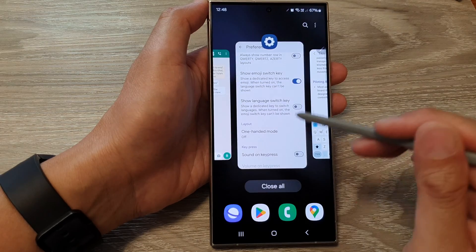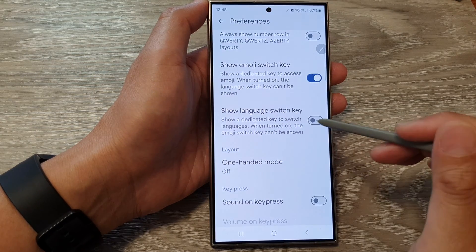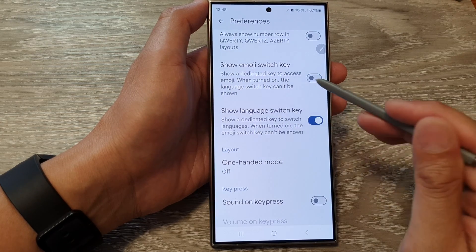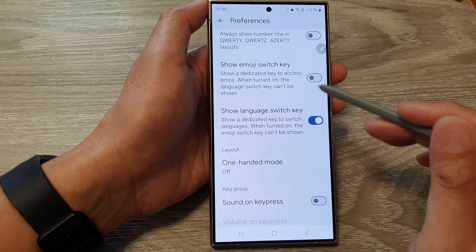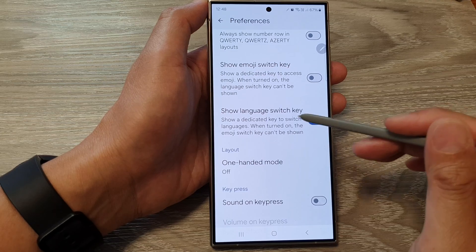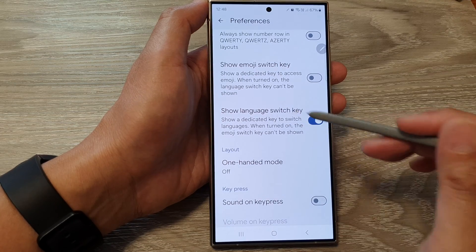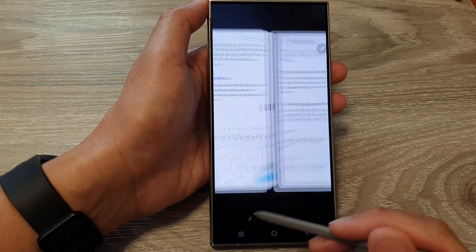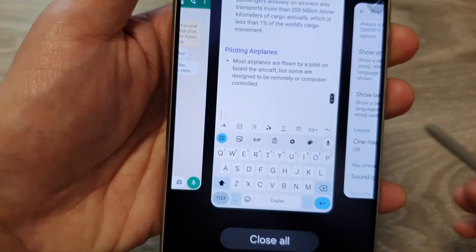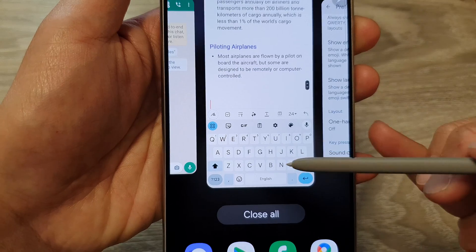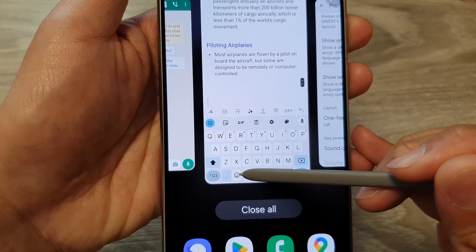If I switch it on, that will turn off the emoji switch key, making space for the language key in here. Take note — you can see there is now the emoji key when it's off.